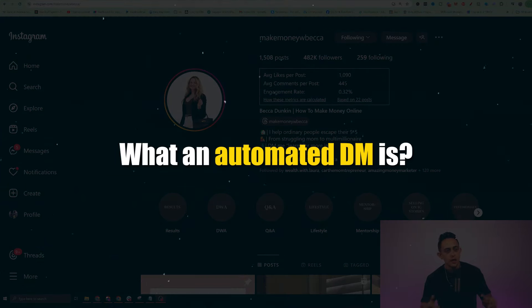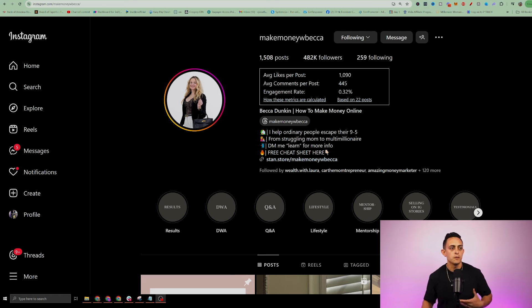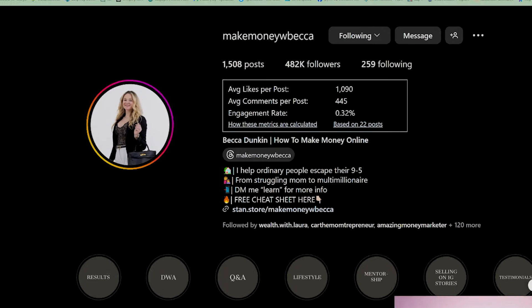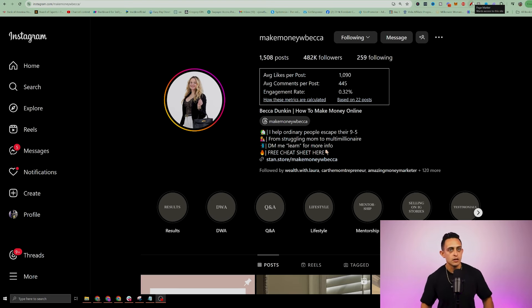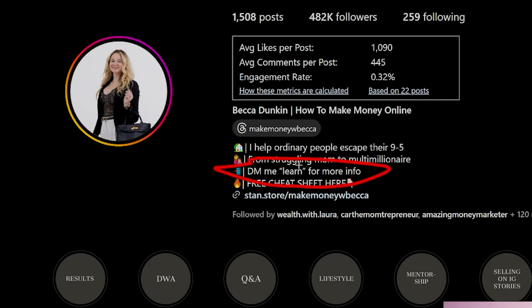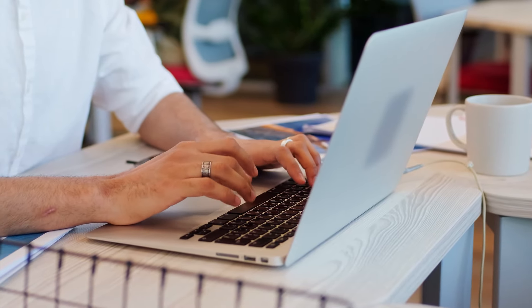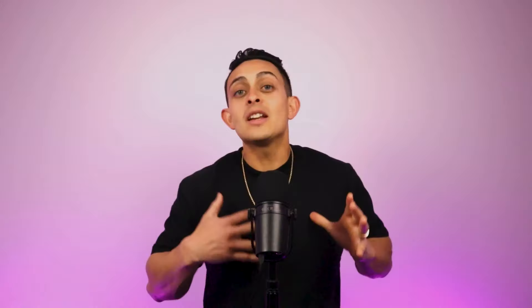If you're not sure what an automated DM is, let me show you an example. Here's one of our users, Becca Duncan, who's currently using Funnel Freedom. She has an Instagram of over 480,000 followers, and she gets a ton of people that DM her. She has something that says 'DM me the word learn for more info.' So someone goes to her Instagram and messages her the word 'learn,' and she sends an automated DM — saving her time without doing it manually. I'm going to show you the entire step-by-step process, plus some advanced bonus tips to help you increase conversions.